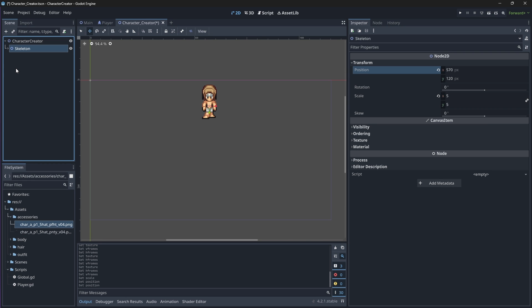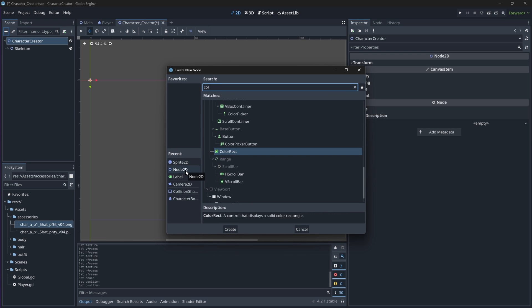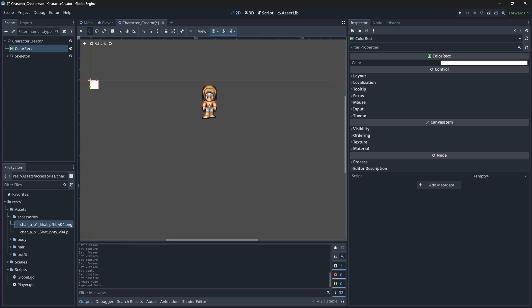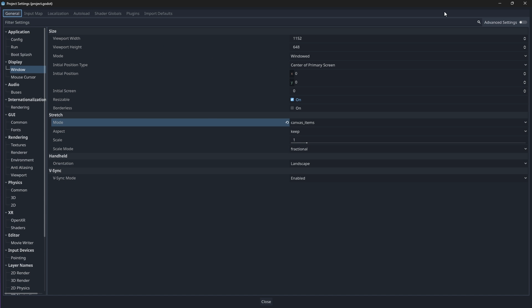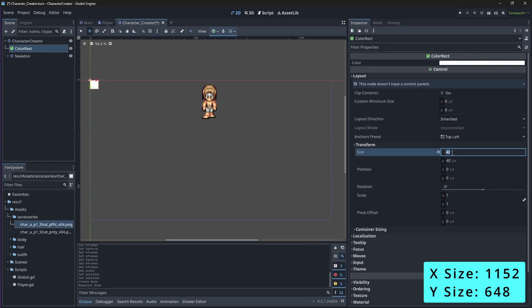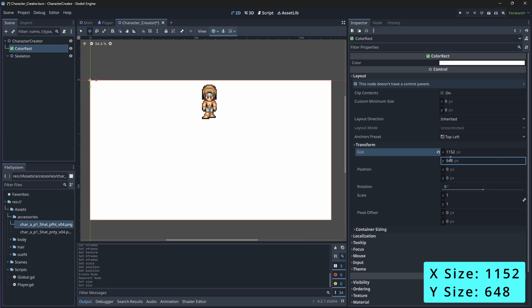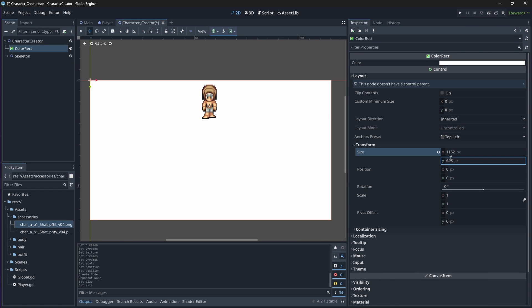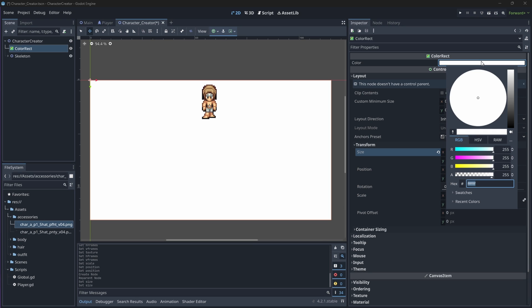Let's give our screen a bit of a background color. So above your skeleton node, add a new ColorRect node. This will create a rectangle which we can color in. We want this ColorRect node to be full screen, so change its size to the size of your screen. You might wonder why we aren't adding our ColorRect node to a canvas layer node — this is because if we add the ColorRect node to a canvas layer node, it will be treated as a UI component, which will always be drawn in front of our player's skeleton. We want our player to show on top of the background, so we won't add it to a canvas layer. Then we'll change its color to a light blue.